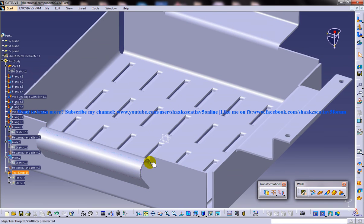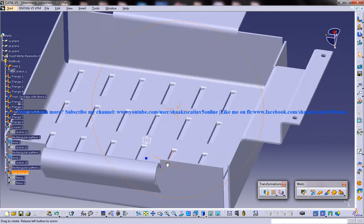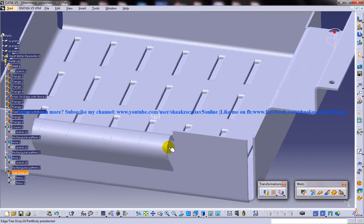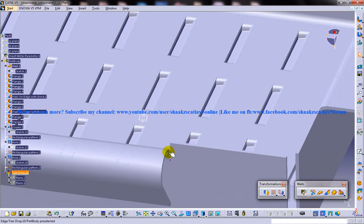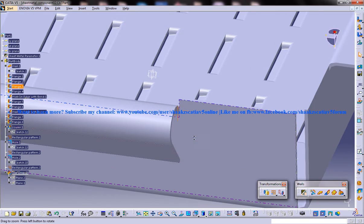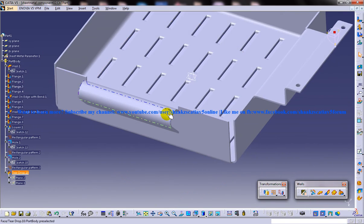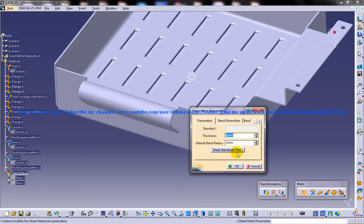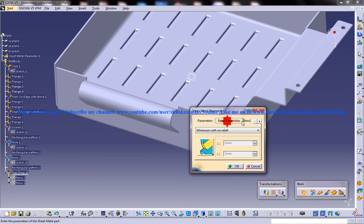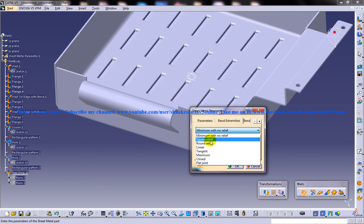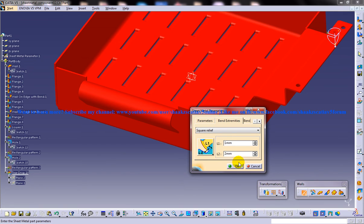As you can see here the relief is not given over here. It depends on whatever relief you have given once you are working on the sheet metal parameters. If you had given some square relief you could have got another output.